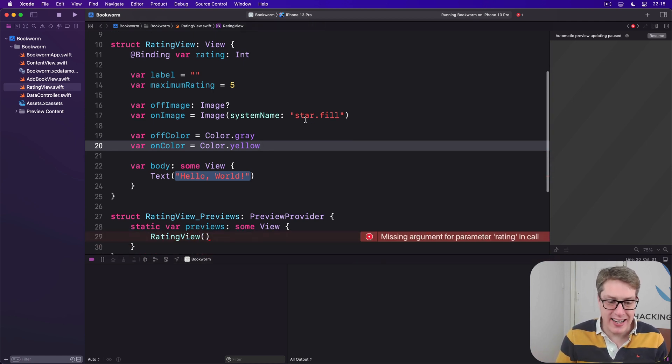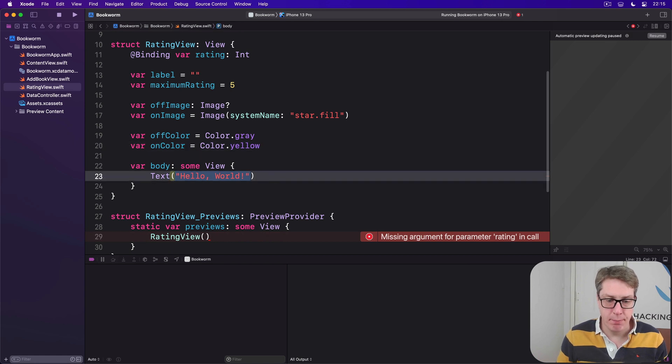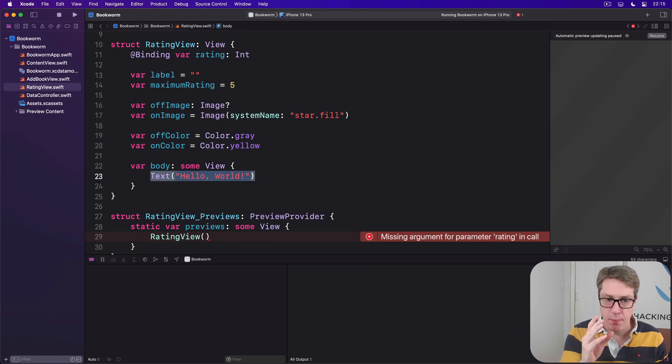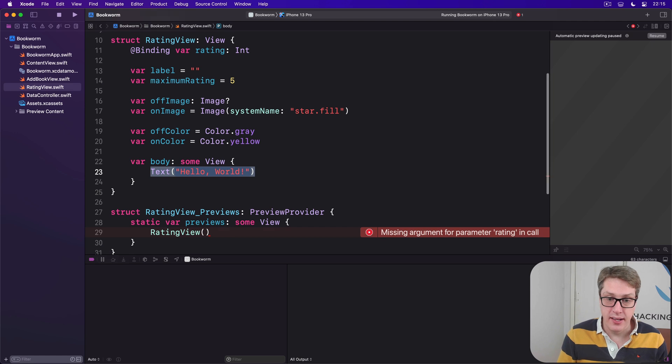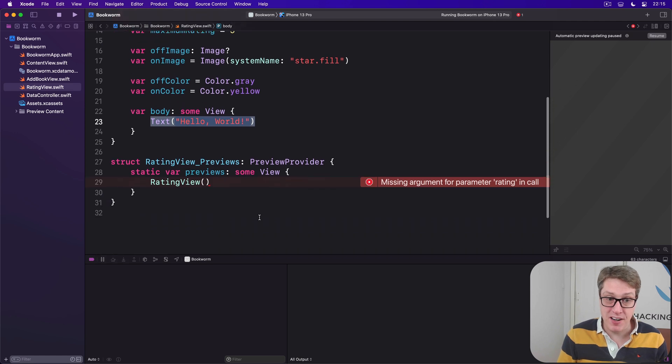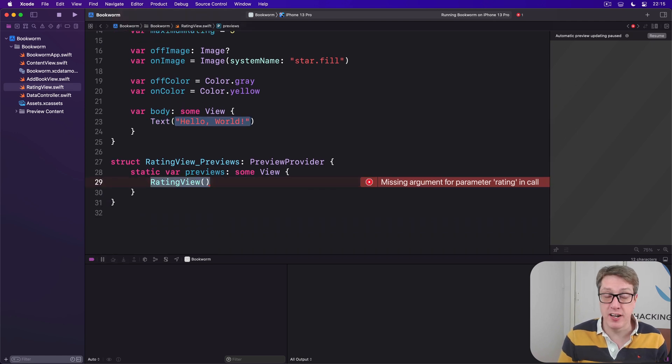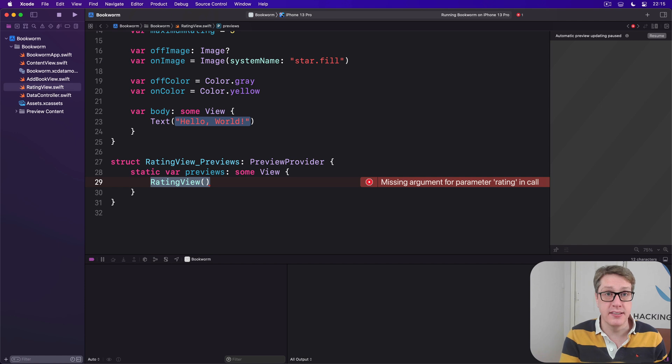Now before we fill in the body, please try and build the code. You should see, all being well, your preview down here will fail straight away because we have not passed in a binding to use in our preview.